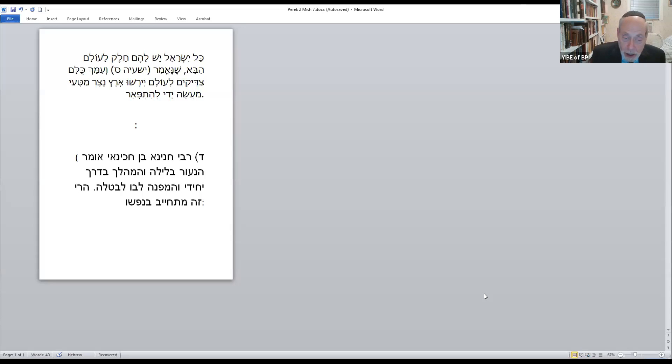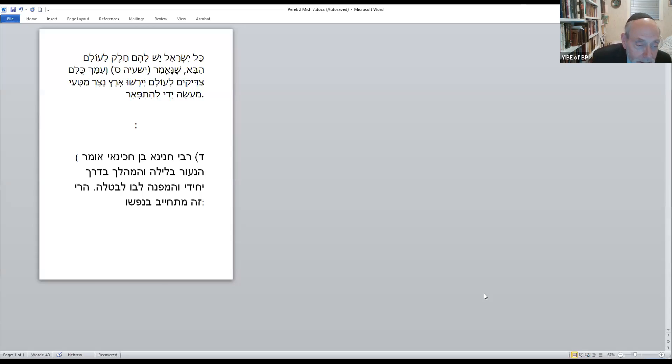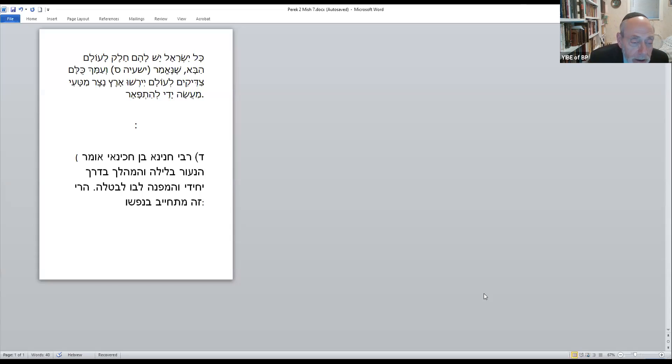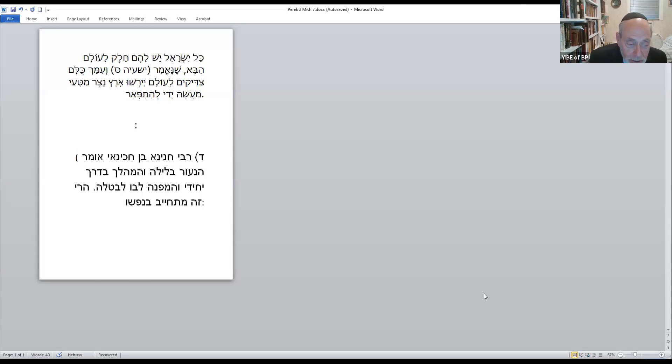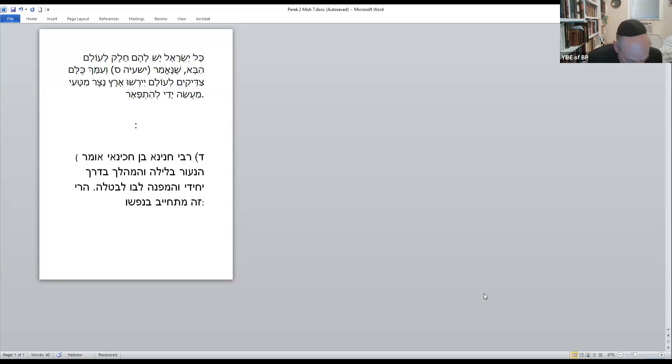We're in the Mishnah that's on the board right now. And if a person turns his heart to foolishness, to emptiness, to that which is nullified, the person is like as if he is taking his own life in his hands. Yesterday, we spoke about the beginning of this Mishnah. I just want to emphasize one more point.